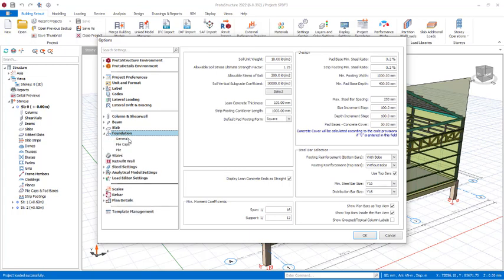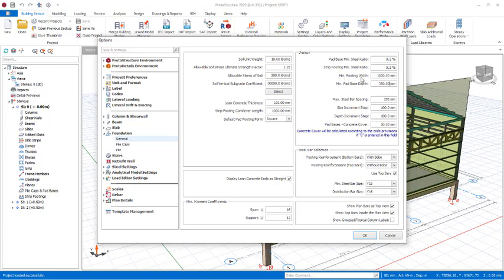I will select the provisions to expand and go to General. In this General section you can adjust your minimum pad base depth right here. The default depth is 400 millimeters, so you can adjust it to your desired depth — for instance I can take it to 350. The minimum footing width is 1 meter, and all of this can be adjusted here. The maximum steel bar spacing is 250 millimeters, which can also be adjusted.